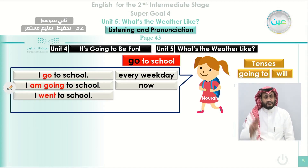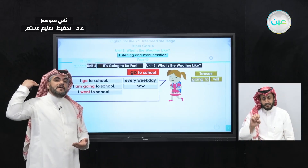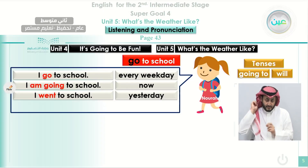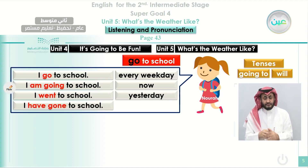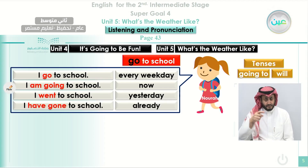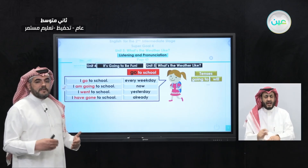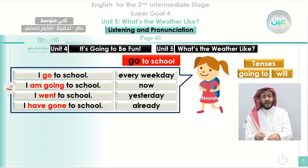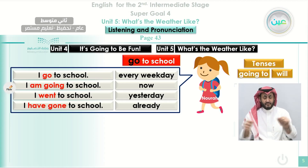When she says 'I went to school,' she's telling us that she did that in the past — the action happened in the past and she can use the time phrase 'yesterday.' Also, when she says 'I have gone to school,' that indicates she has done that thing already and time is not important here. So we have four sentences in different tenses — same meaning but different time: 'I go to school,' 'I'm going to school,' 'I went to school,' 'I have gone to school.'